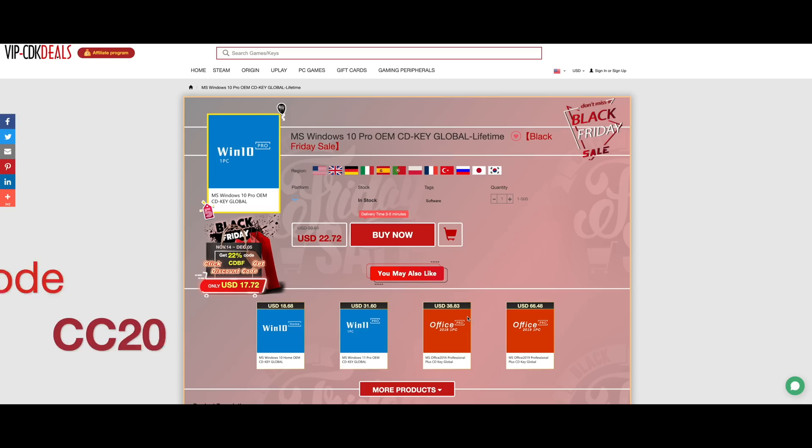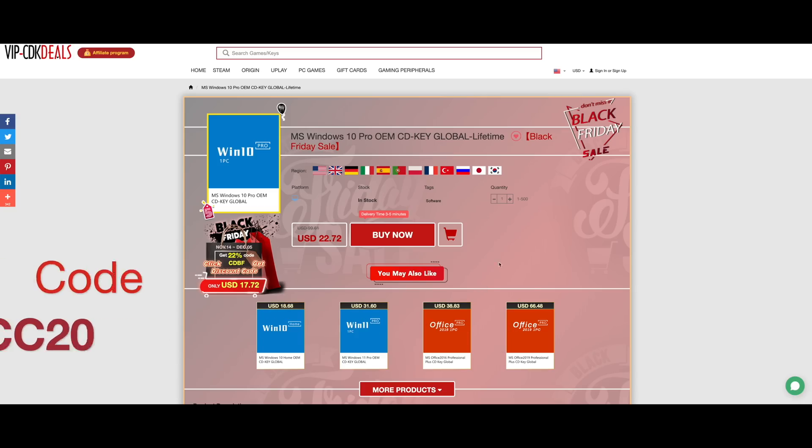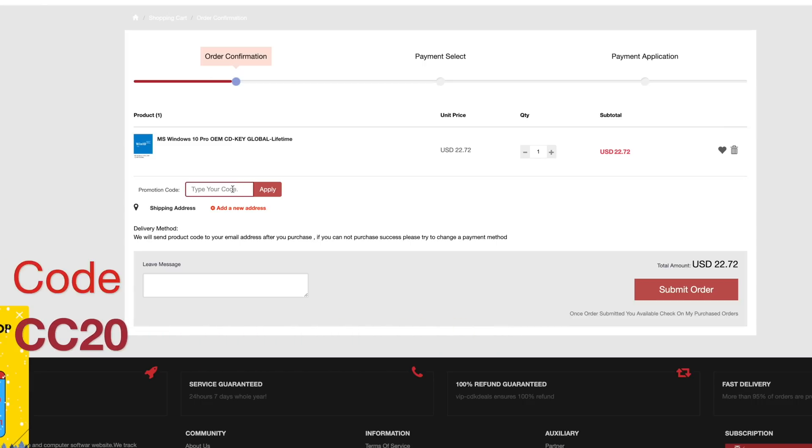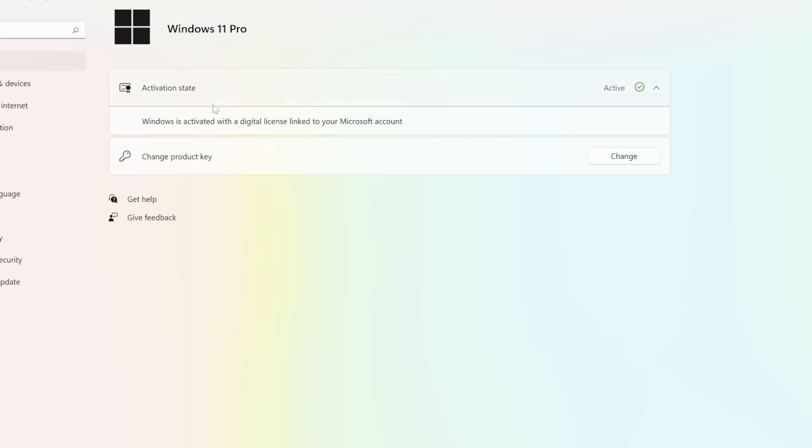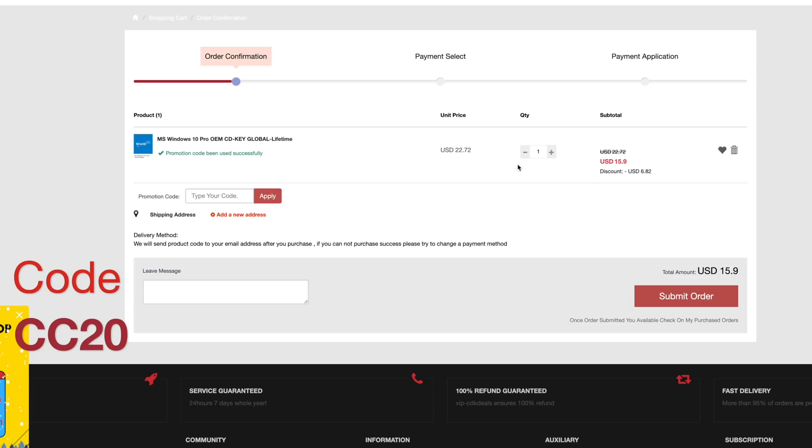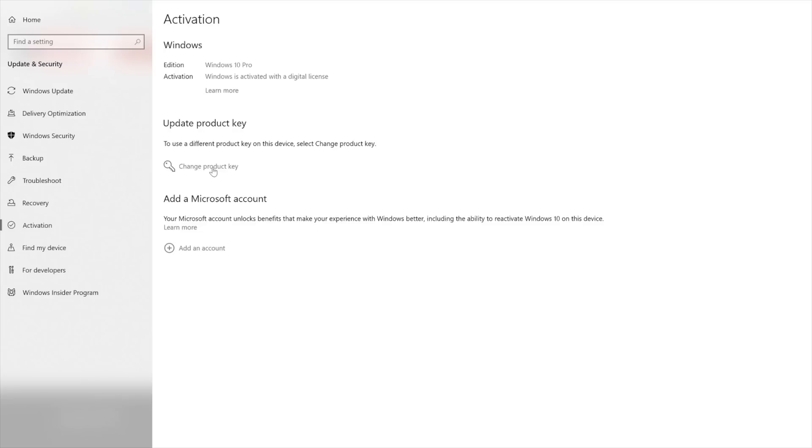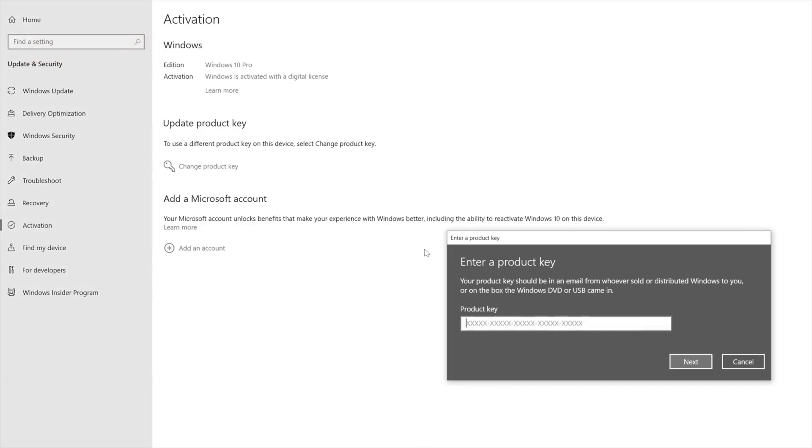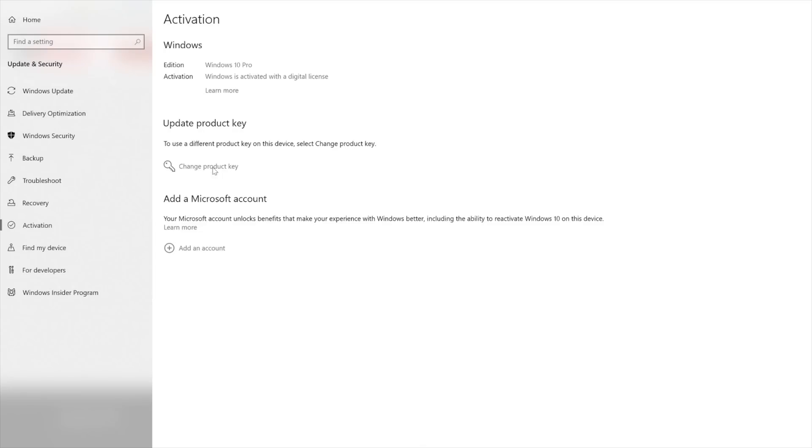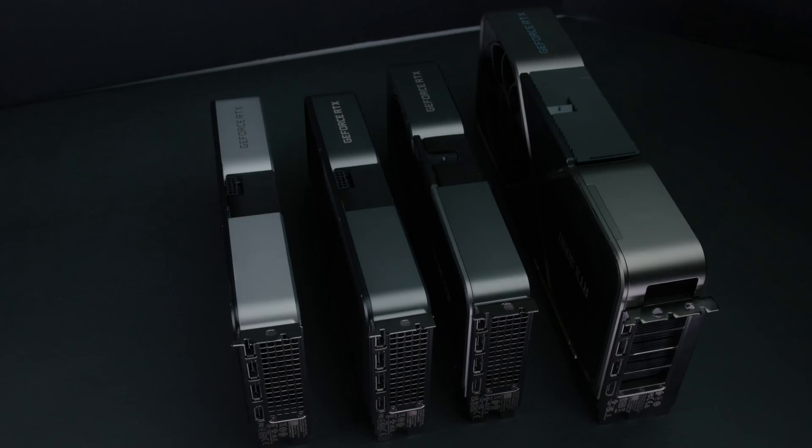And now let's hear a word from our sponsor, vip-cdkdeals.com, a Windows 10 Pro CD key. Add to cart. You put in code CC20. This will also work on Windows 11. You want to go into your settings and windows, change and adjust your CD key, click activate. And now let's go back to the video.